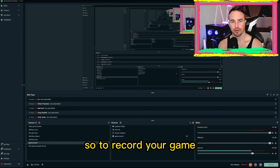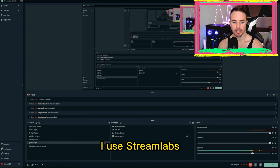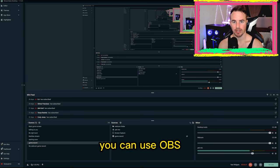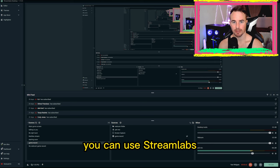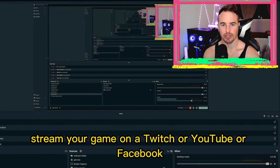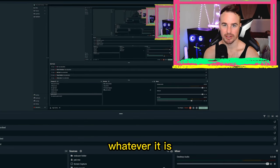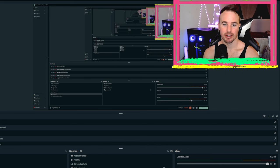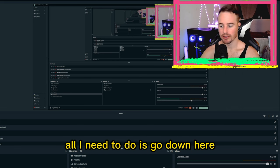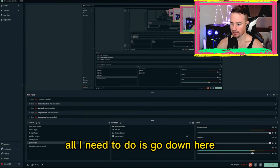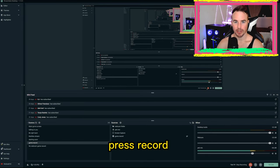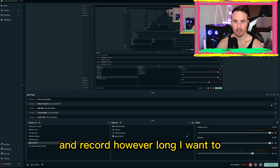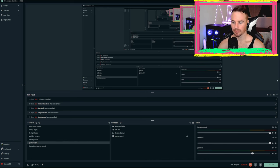So to record your game, I use Streamlabs. You can use OBS, you can use Streamlabs — whatever you do, stream your game on Twitch, YouTube, or Facebook, whatever it is. I use Streamlabs. It's easy. All I need to do is go down here, press record, and record however long I want to.